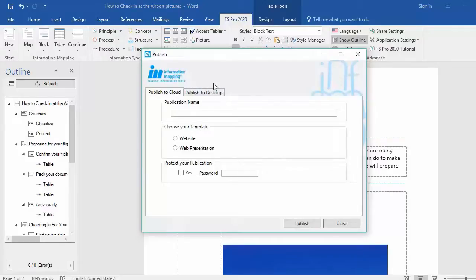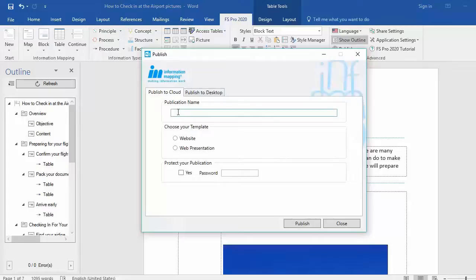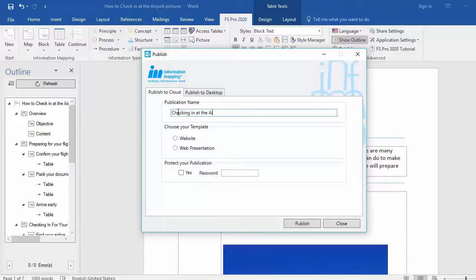For this video, we're going to publish a document to the cloud. Now, the first thing you have to do is give your publication a name. Since this document is about checking in at the airport, I will name this document checking in at the airport.